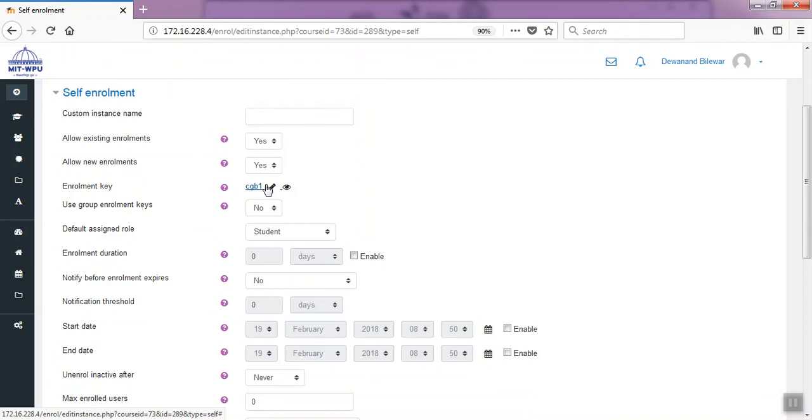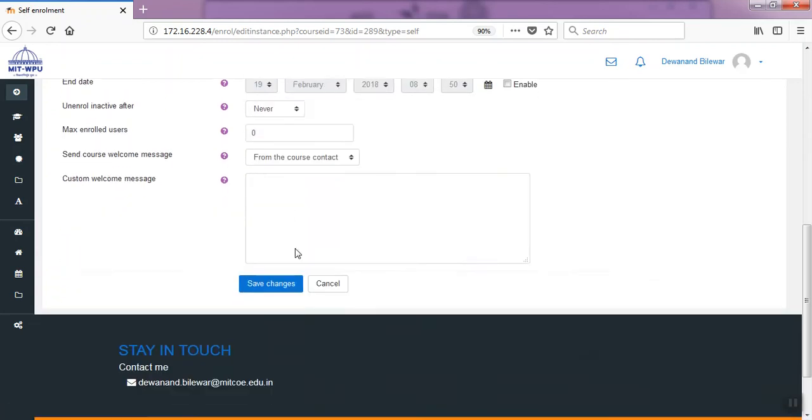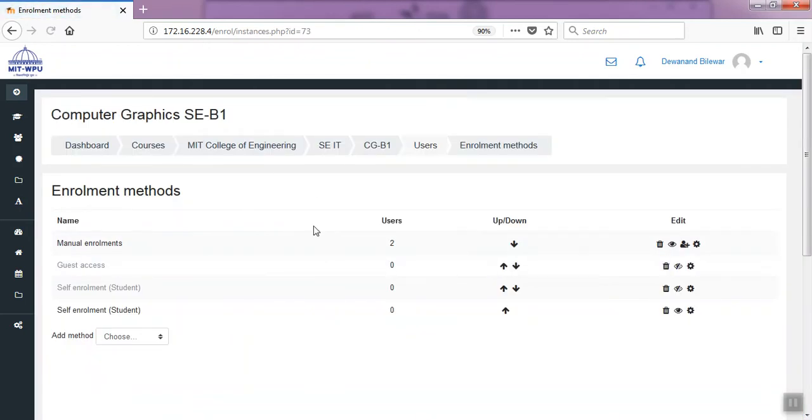Give this key to the student. The student will enter for login registration to the course, then the particular student will be enrolled to your batch or course. Thank you.